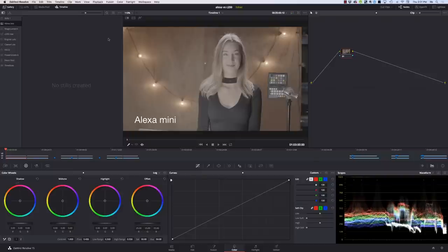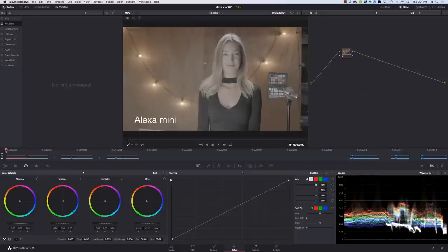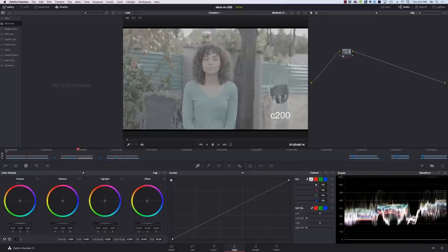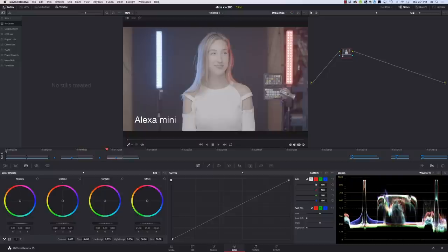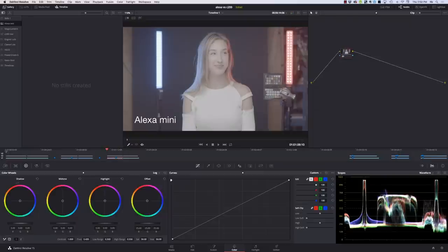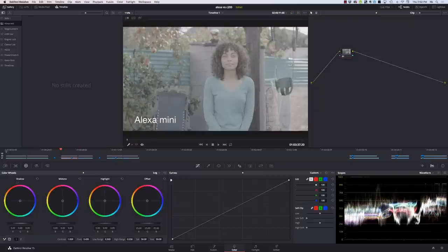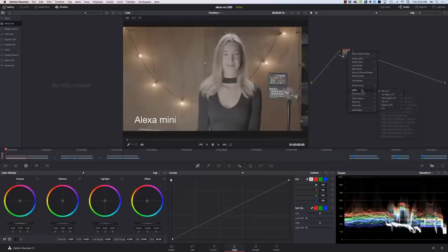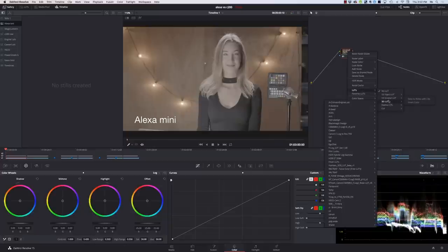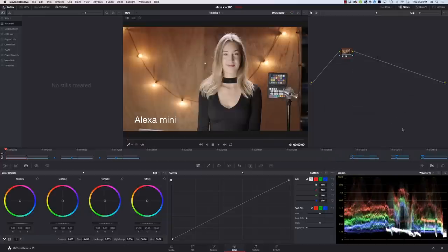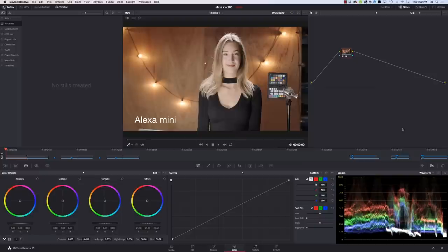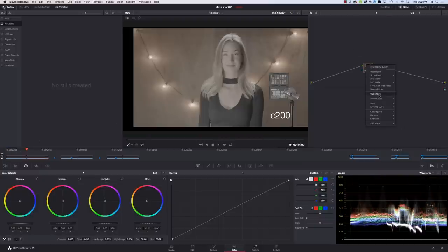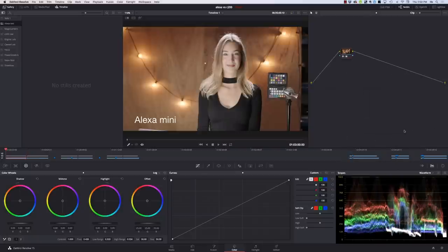So here we are on DaVinci Resolve. I've synced up three clips: daylight and tungsten interior, both Alexa Mini and C200, then a daytime exterior and a sort of more colorful, color-saturated science fiction kind of look. What I'll do first is just go into my LUTs and add my Log C to Rec 709 to my Alexa. Then I can go across to my C200 and add the same thing and you can see there's a little bit difference here.